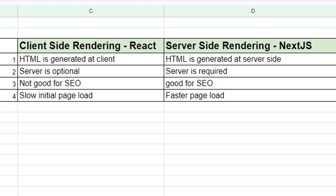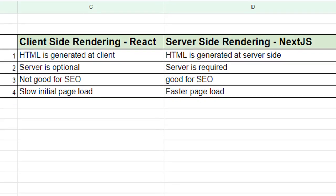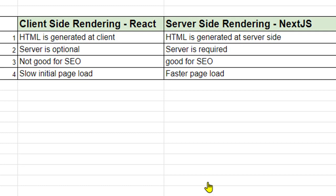In this video, I will explain the difference between client-side rendering and server-side rendering.